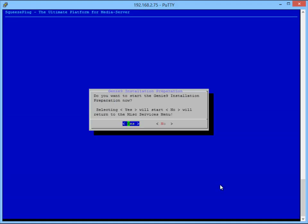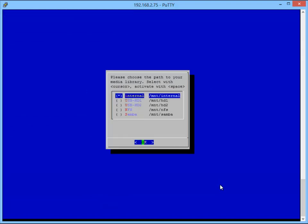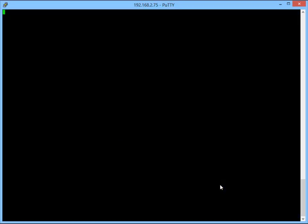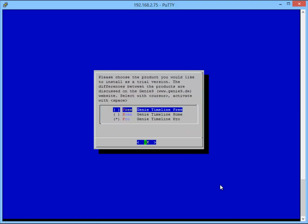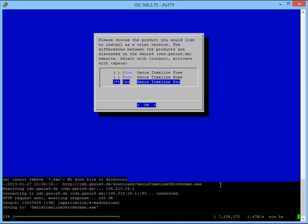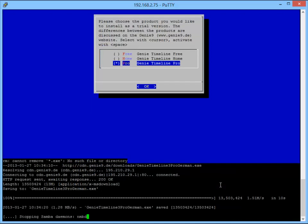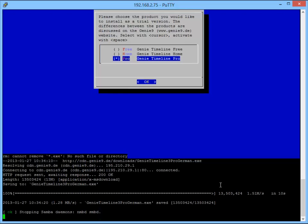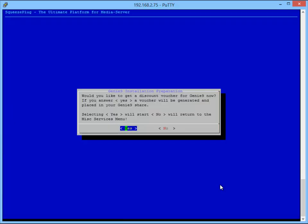Then we select the path to our media library using the cursor controls. Now we select which version of Genie9 we want, I recommend the Pro version. Having made the choice, this will be downloaded from the internet. Next, we are asked whether we want to get a voucher with which we can obtain a €10 discount from the price of Genie9 product after which the voucher will be created.